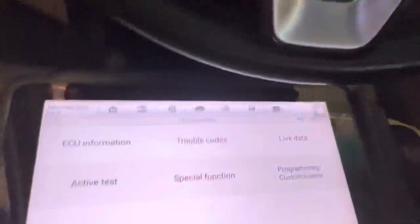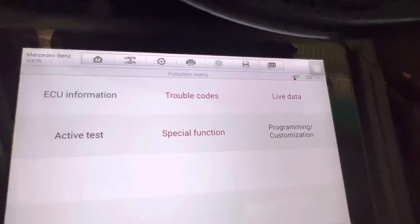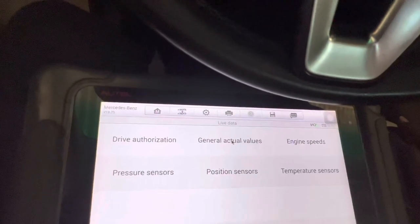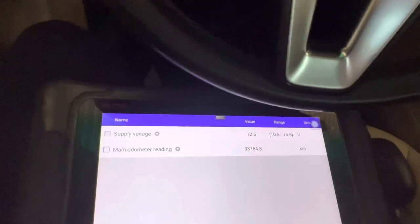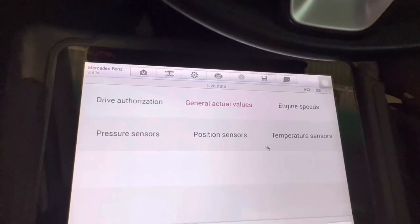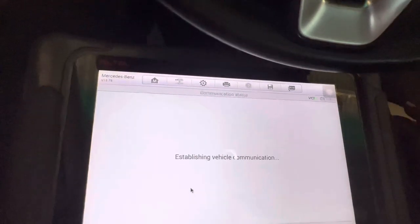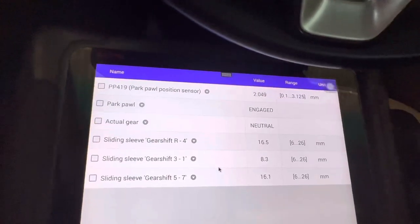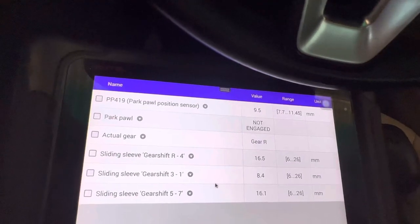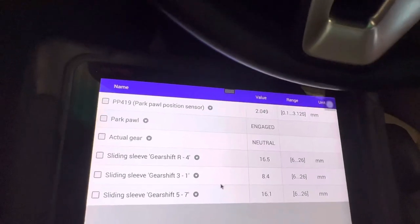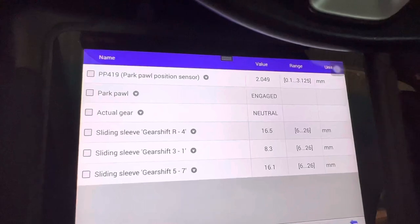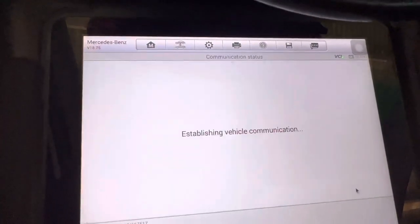Let me take you to the live data and check the engagement values. We go to our position sensor and we will see — as you can see, the papa is in actual gear. It's in reverse because I started it there; now it's in neutral position. Everything is working perfectly, so the job is done.